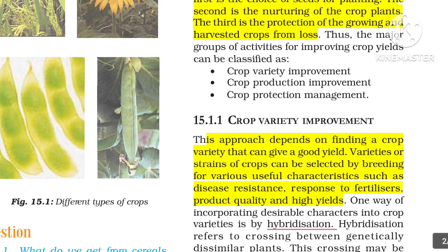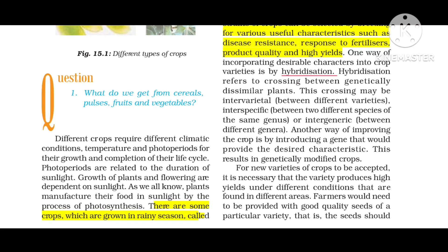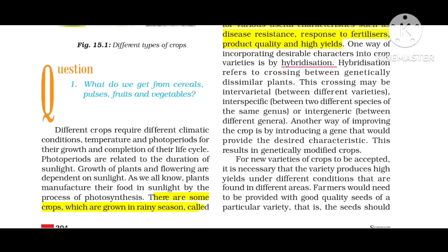First we are going to see about 15.1 — crop variety improvement. This approach depends on finding a crop variety that can give a good yield. Varieties or strains of crops can be selected by breeding for special characteristics such as disease resistance, response to fertilizer, product quality, and high yields.